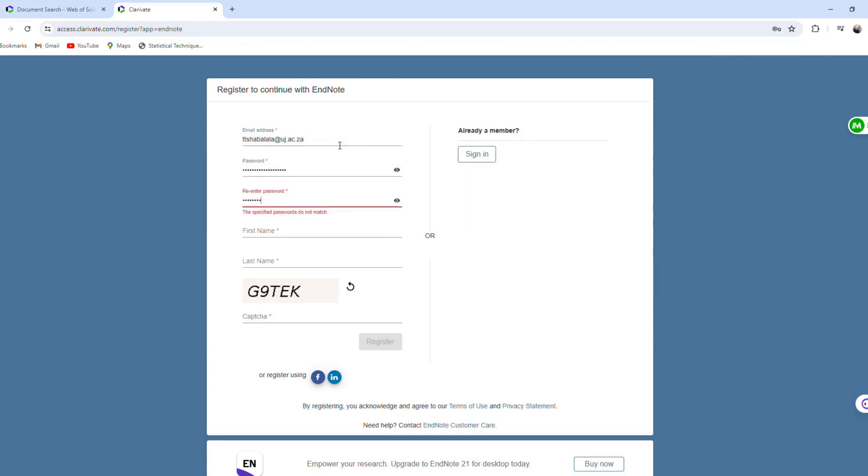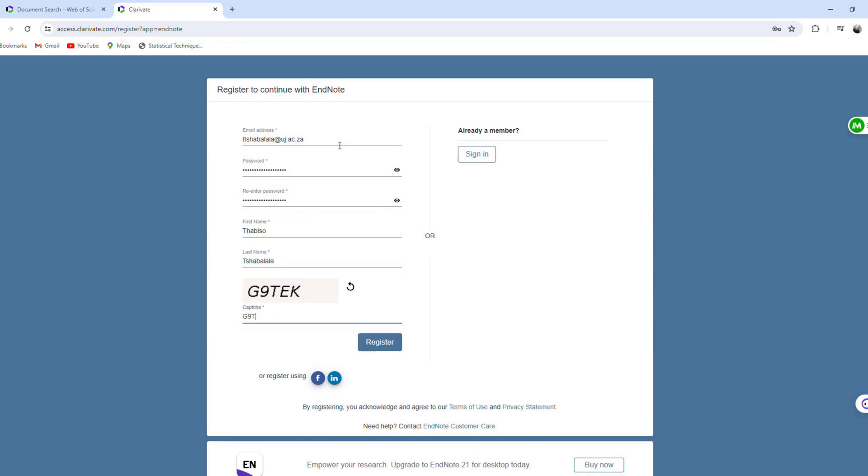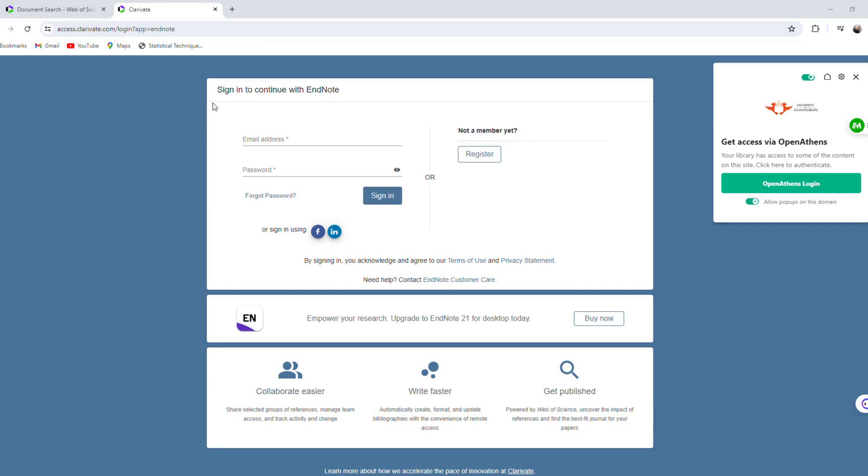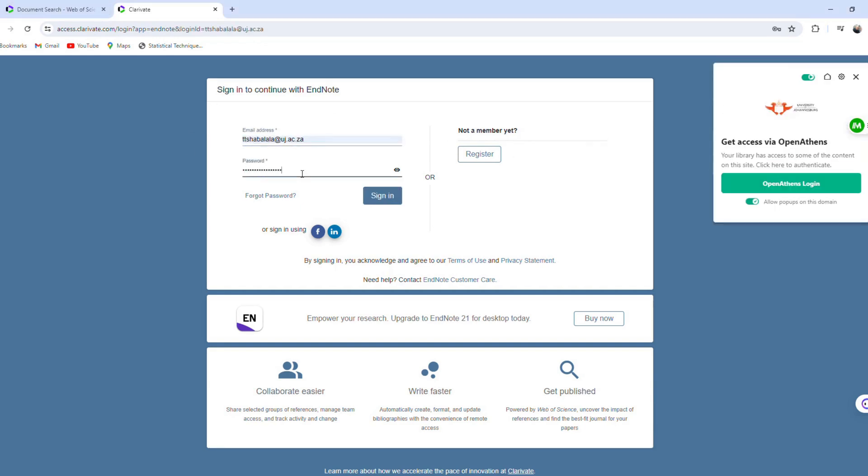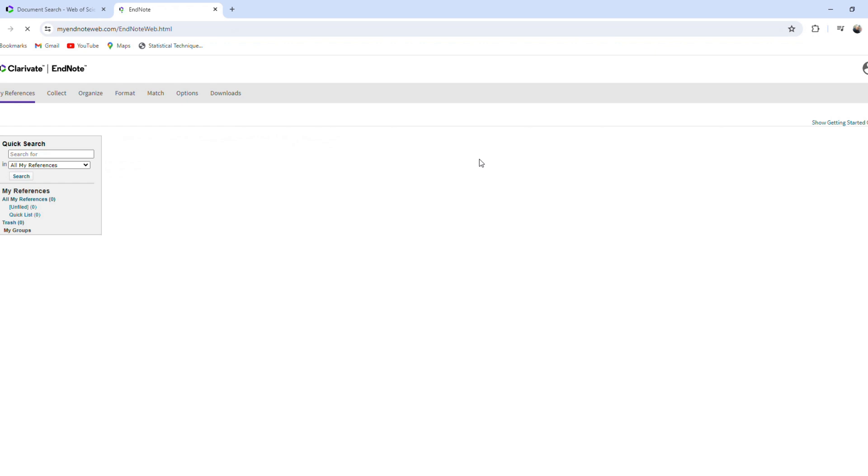You will then receive an email asking you to verify your account. Once verified, proceed to sign in. Read the user terms and conditions and click on Agree.